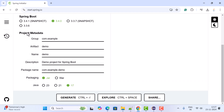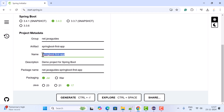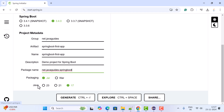Next, let us fill up the project metadata. For Group, let us give net.javaguides — you can give any group ID you want. For Artifact, let us give spring-boot-first-app. The project name is the same as the artifact, so let us keep it as is. Description: demo project for Spring Boot. Package name: net.java.springboot. Keep packaging as a JAR file, and for Java version — if you are using Spring Boot 3 you must use Java 17 or later. I am going to use the latest version, Java 23.